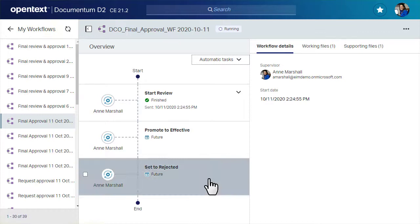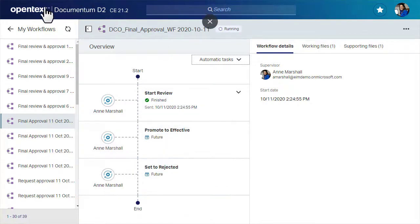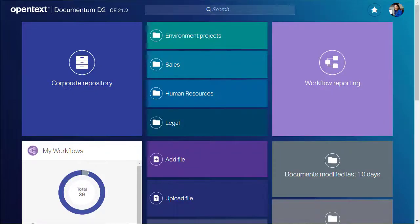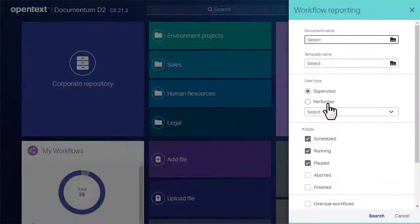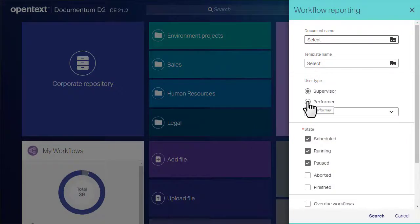Let's return to the landing page to check out the workflow reporting tile, which allows you to search all the workflows in the system. Use the query form to narrow the scope of the search.